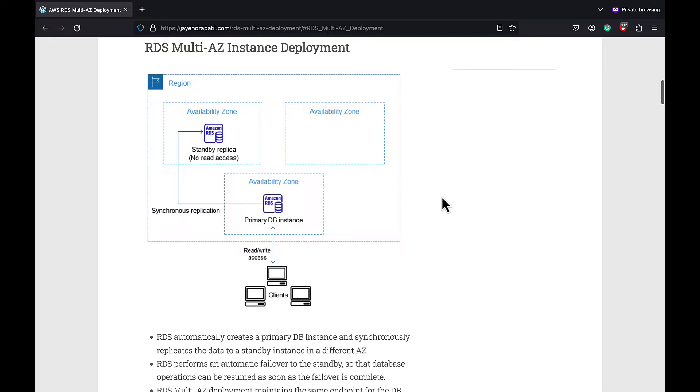With Multi-AZ DB instance deployment, RDS automatically provisions and manages a synchronous standby instance in a different availability zone, which is completely a different independent infrastructure in a physically separate location.